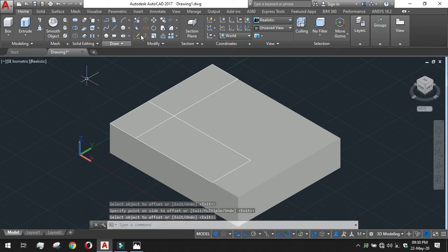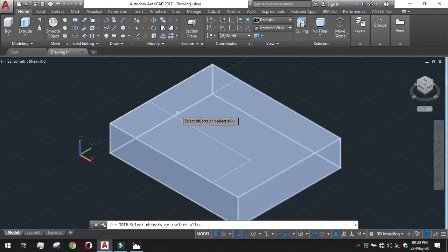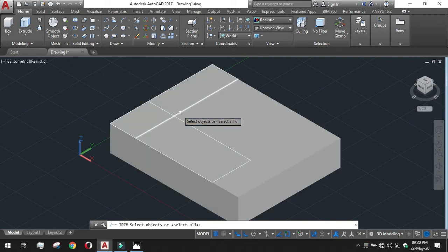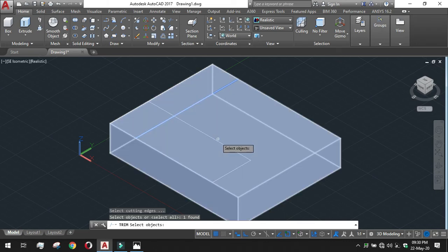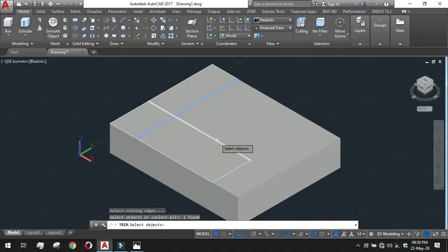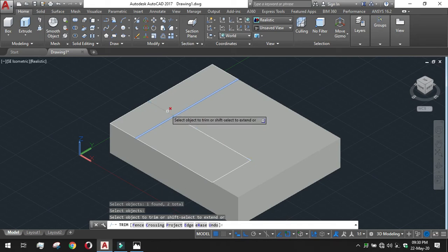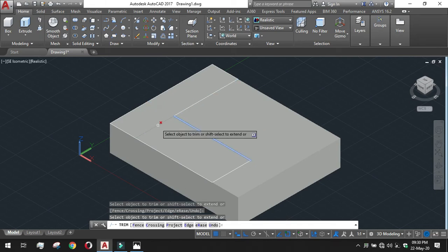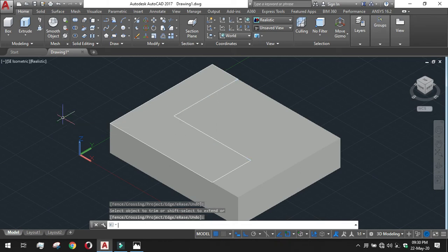This is the closed area. We need to trim it. We need to trim some specific zones that are enclosed by these two lines. Click on this. This zone we have to trim and also this zone we have to trim and enter.